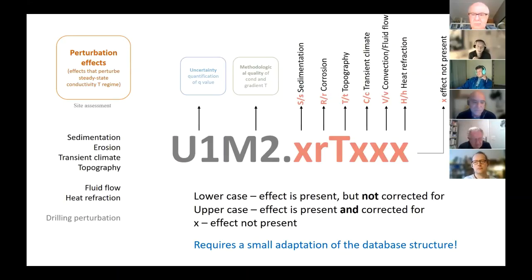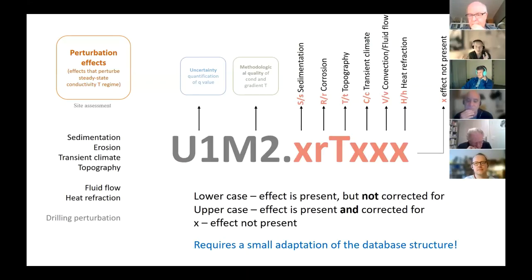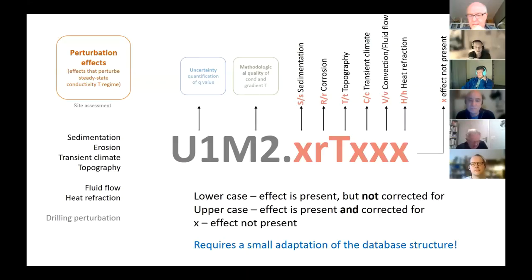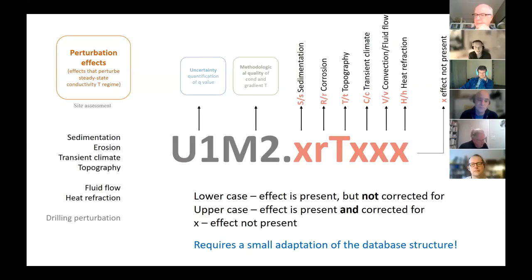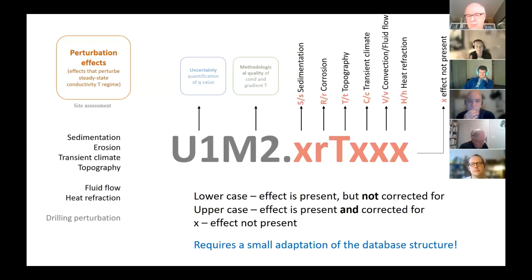At the moment the database structure doesn't give the opportunity within an individual field to define whether we have upflow or downflow or what kind of flow circulation — this is more a matter for the comment field. If we think this is sufficiently important, we should discuss later whether the structure should be adapted and whether a new field must be defined, because currently the database only records whether a flow effect is present or corrected for, not the direction.